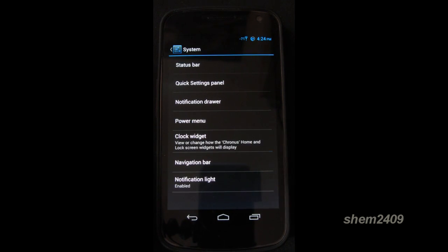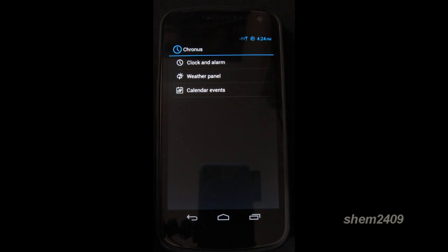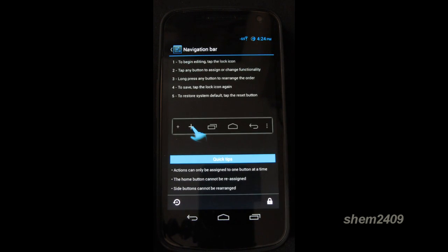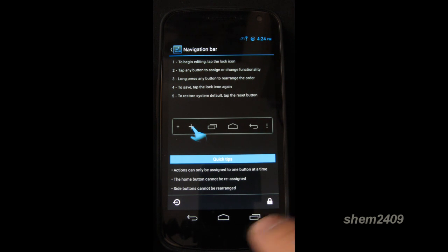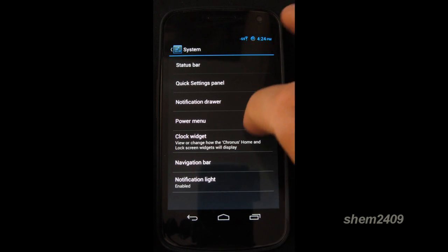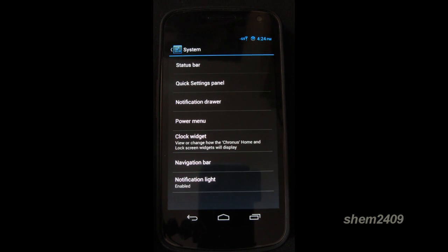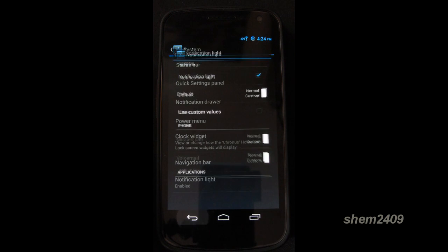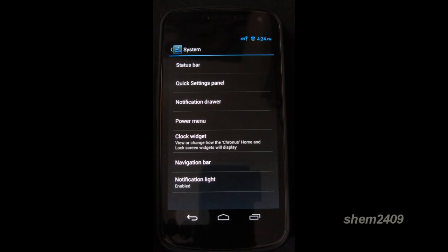Then you can also change the clock widget. Navigation bar. You can modify it. Then the notification light. So you don't need to install any custom apps for that. It's already in the CyanogenMod ROM. Which is very nice.